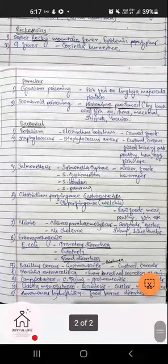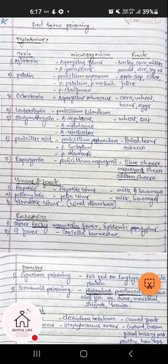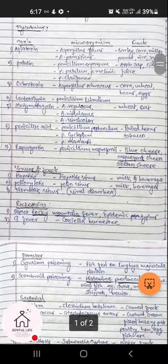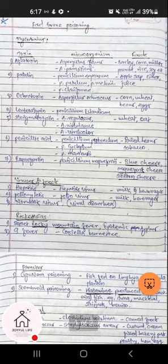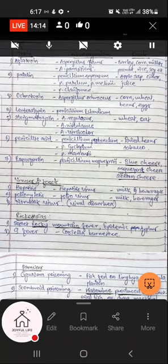That covers the various foodborne poisoning toxins in short. If you want to see all these foodborne poisoning microorganisms in detail, please put it in the comments so we can cover that too. Thank you — do your study, kindly subscribe to our channel and like the video.